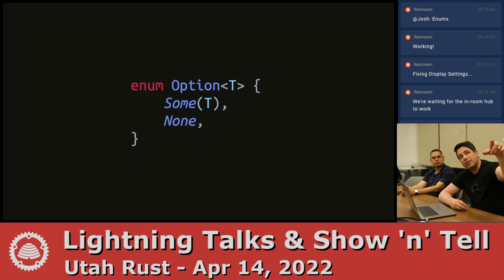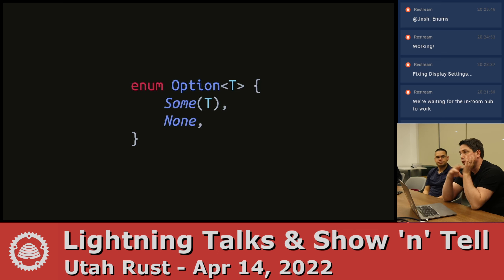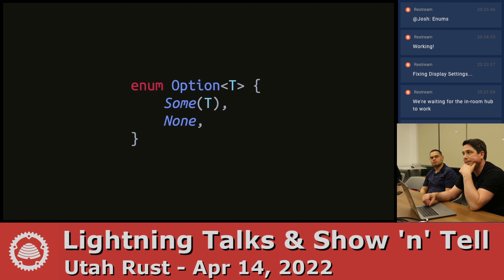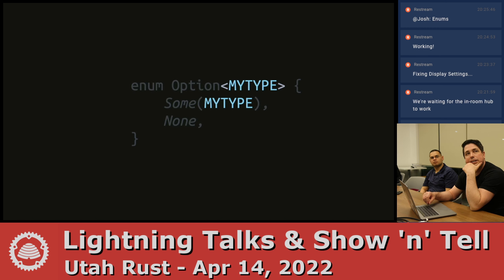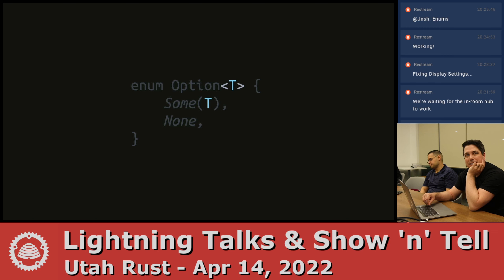This is also using generics. The angle bracket T says some type — I'll just call it T — and it has no bounds, so it can be literally any type. This enum works with any type inside of it, so you're parameterizing the type. You don't have to name it T; it's an arbitrary identifier, but the convention is to use T or U or something like that.